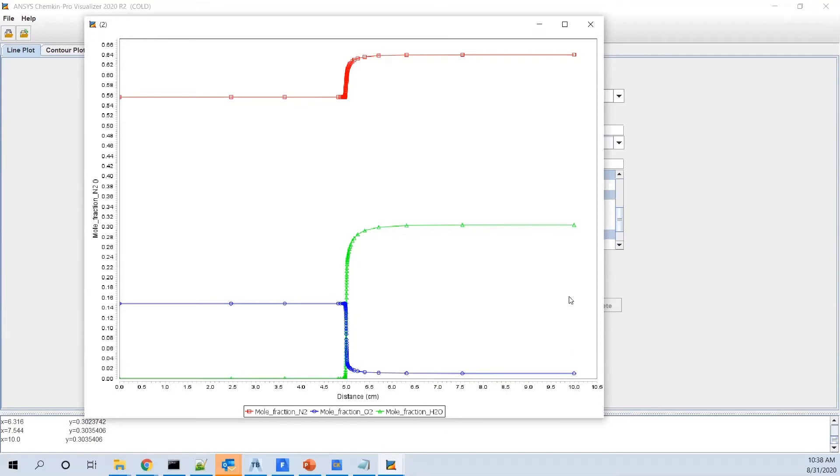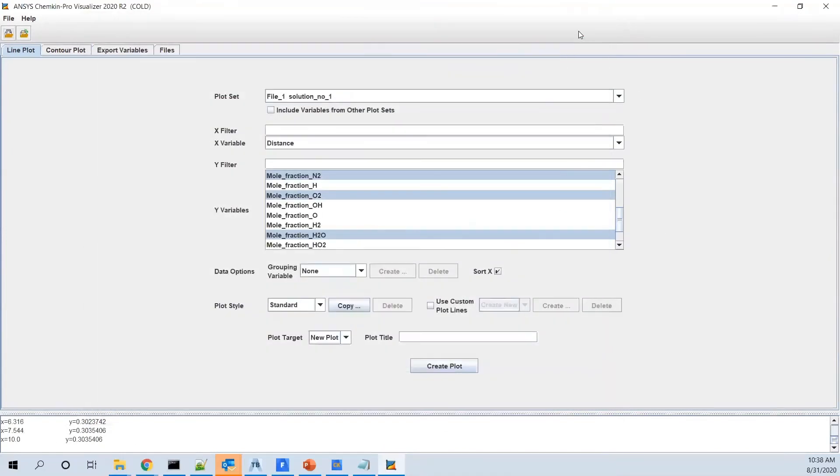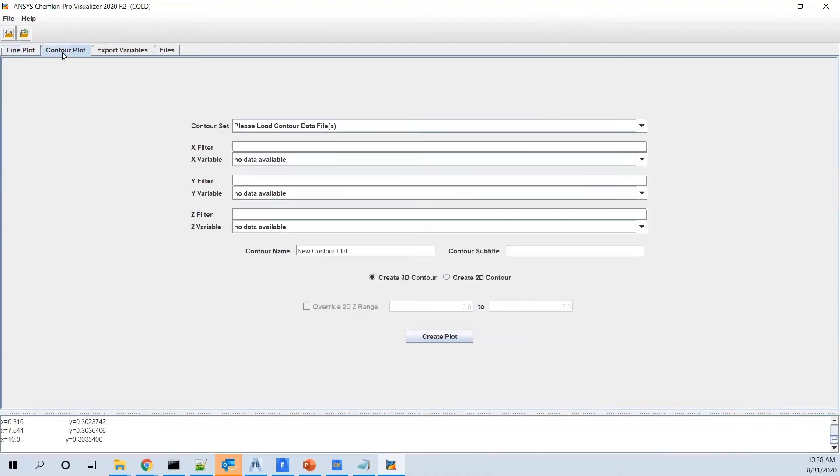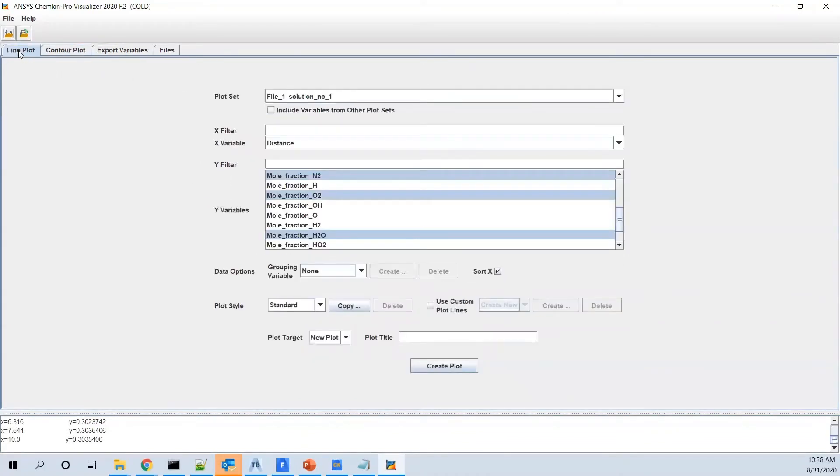So you see how the species concentration would change along the burner. As I mentioned, the length was 10 cm, we defined it. In some cases, when you have a list of continuations, you can define a third axis, you can even do contour plots. But here, it was a very simple problem. So you can't create it because we don't have three independent variables here.